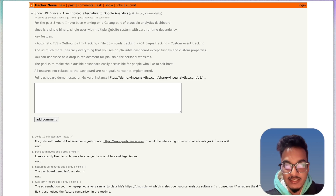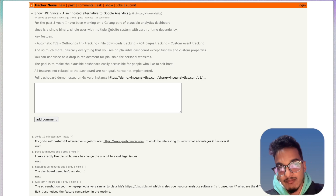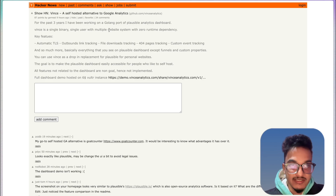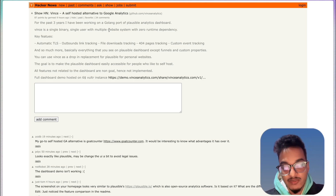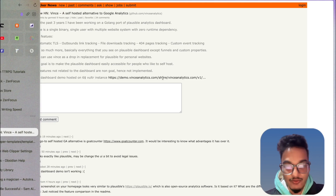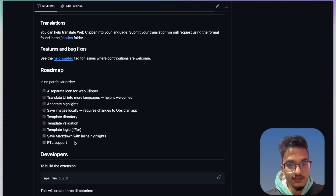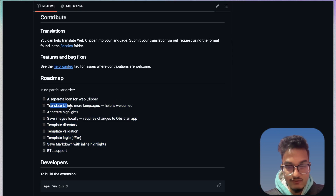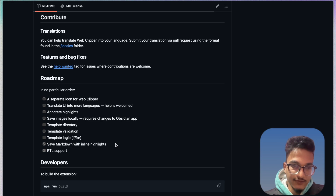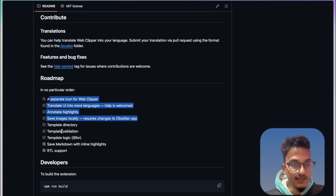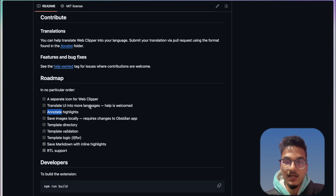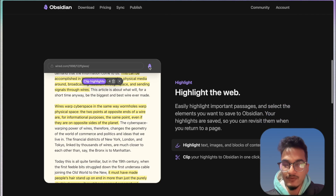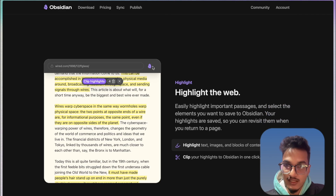Obsidian Web Clipper makes it really easy to quickly capture information, capture webpages, and capture important highlights of webpages for research, saving inspiration, bookmarking — anything. It makes it so much easier. There are more features coming to Obsidian Web Clipper — if you go to the repo you can see many features in the pipeline like translation, annotation, saving images locally, templates directory, template validation, and many more. This is a great job from the Obsidian team. I really hope they work on saving images locally and annotating highlights — that would be great. I hope you guys enjoyed the video and found it helpful. Please don't forget to like the video and subscribe to the channel. I hope you have a great time.